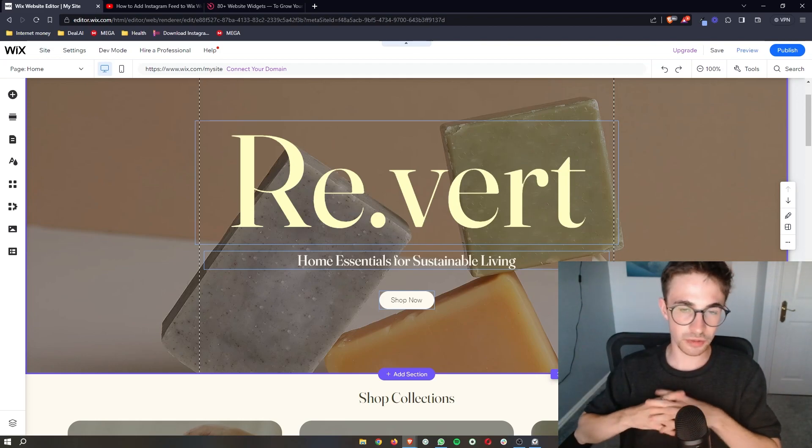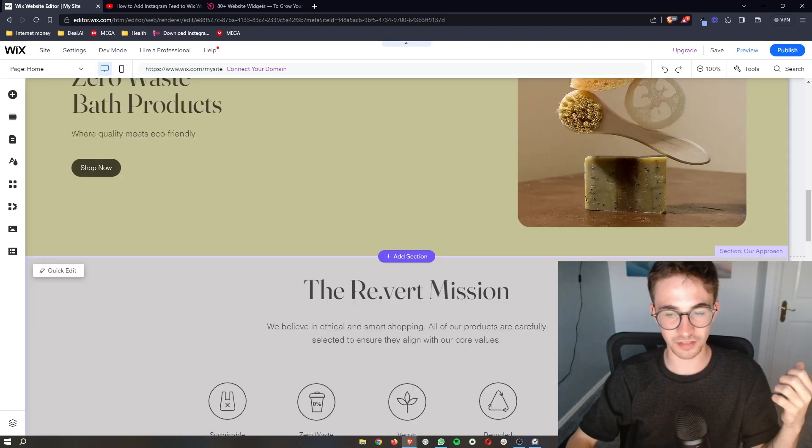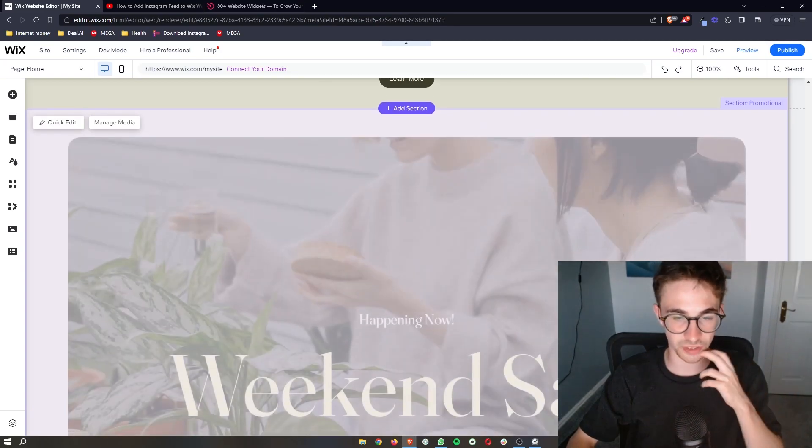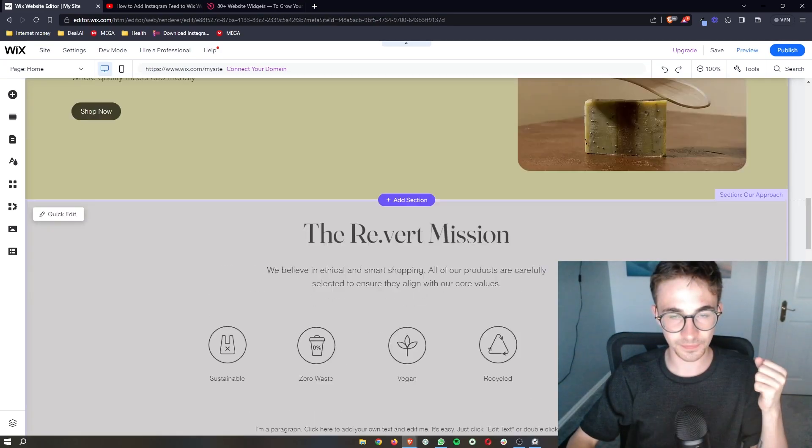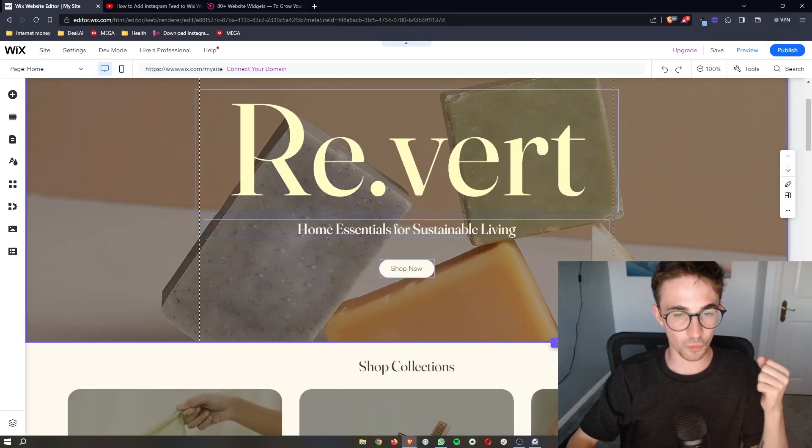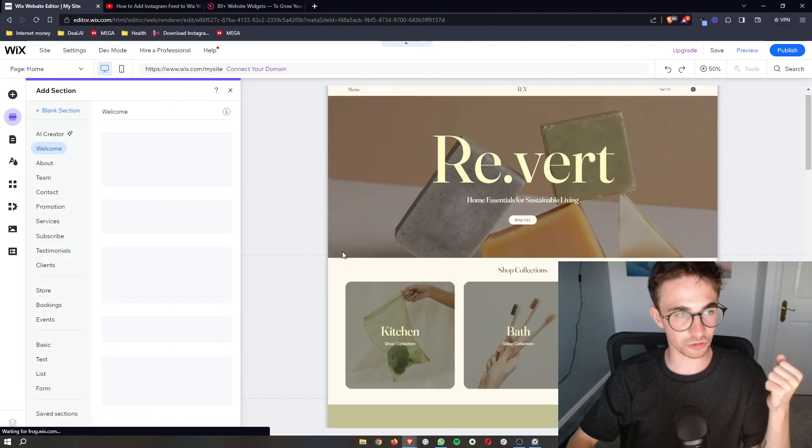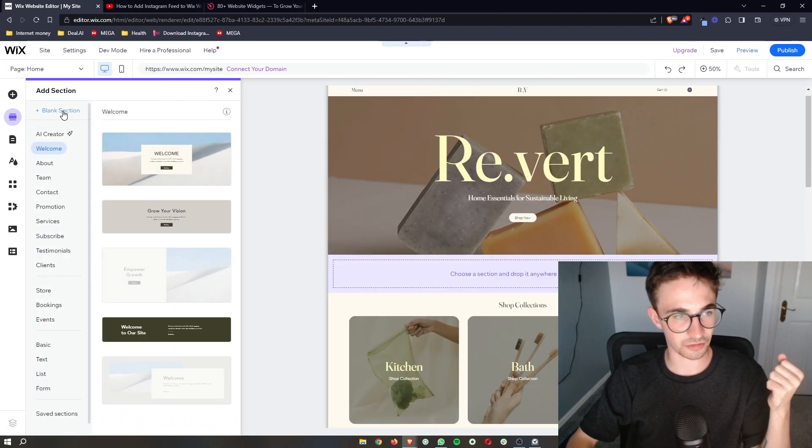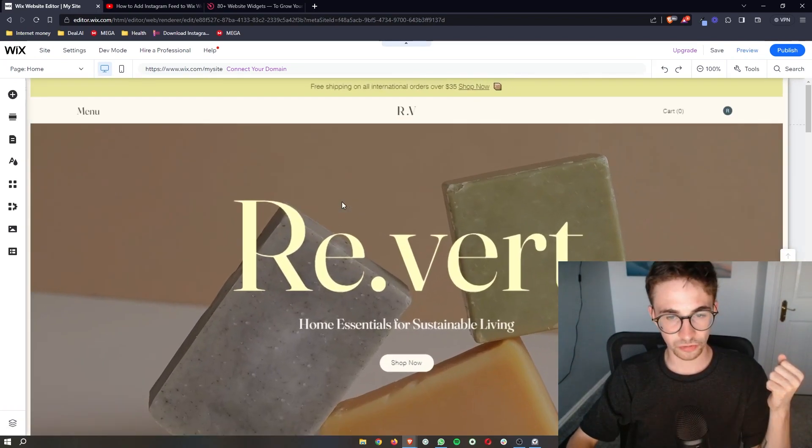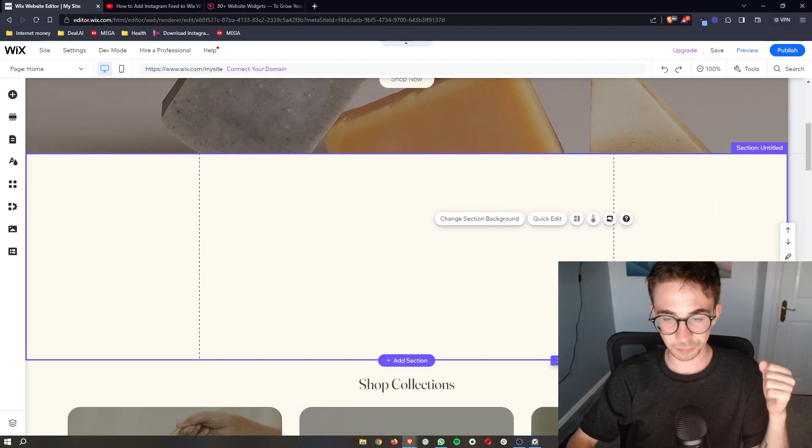Okay, so to do this you of course want to open up the Wix editor so that we can actually add these. What I'm going to do is just go here and add a blank section so that I can add these in.